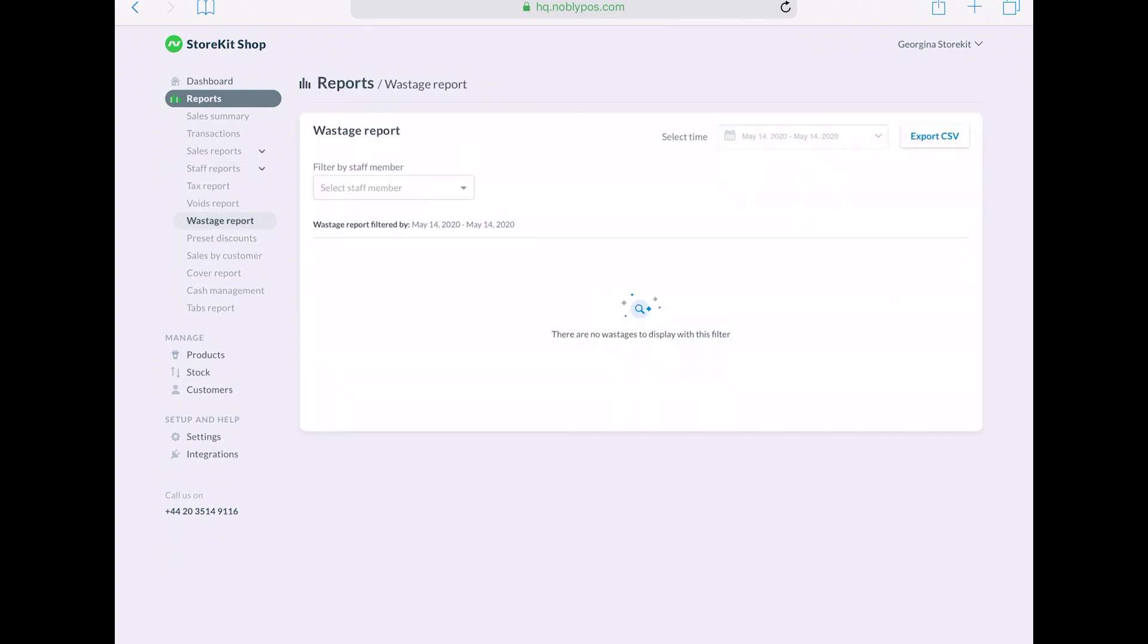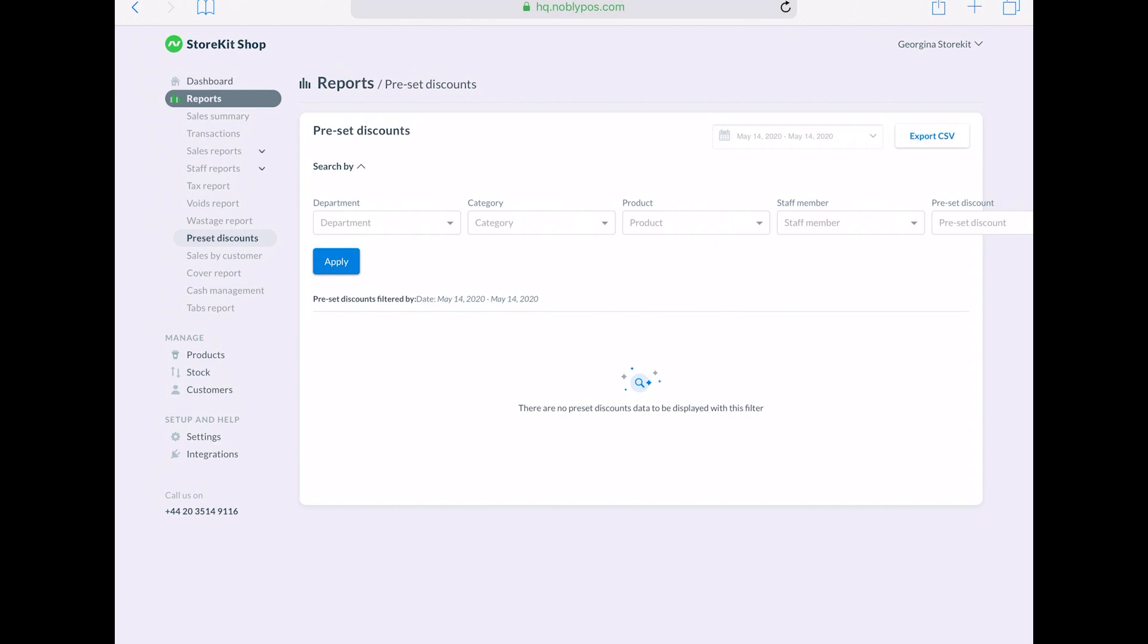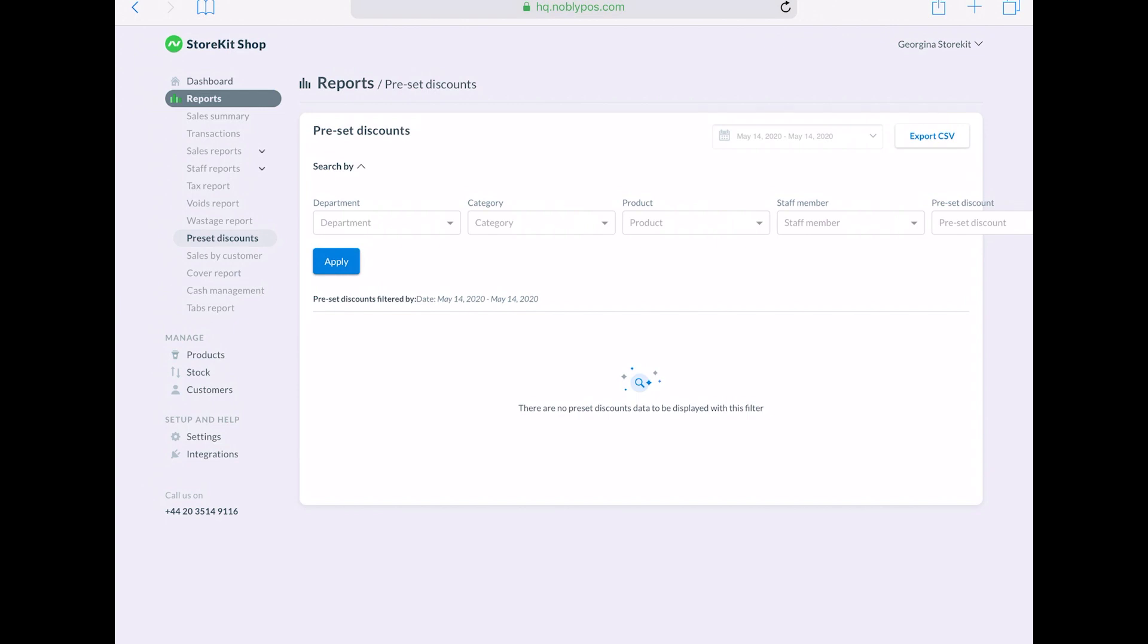voids, wastage, preset discounts, sales by customer, cover report, cash management, and your tabs report.